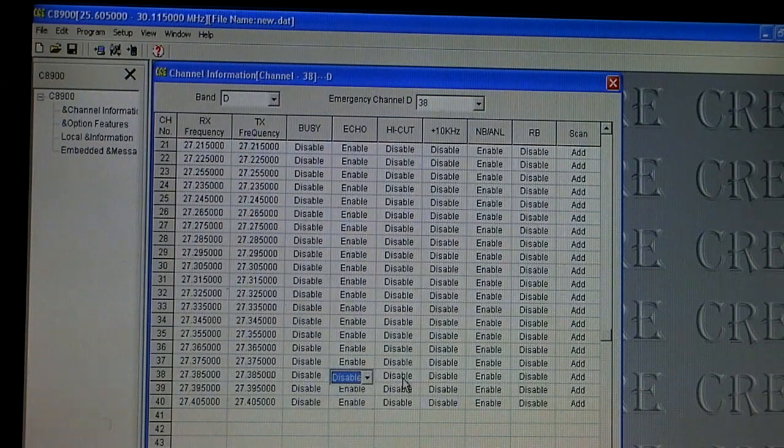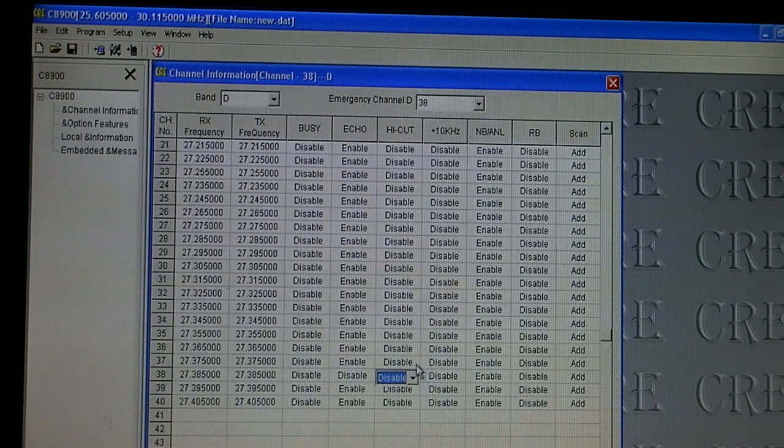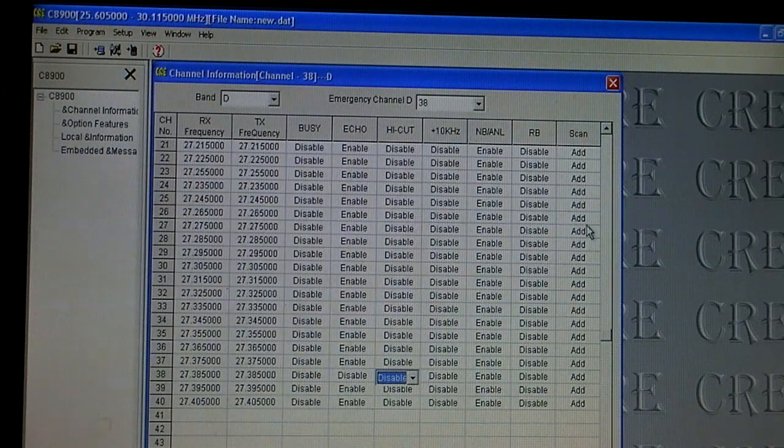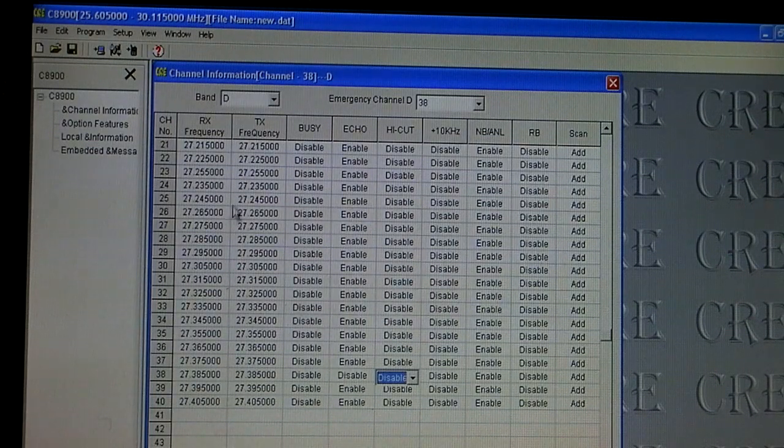You can have your high cut whatever enabled or disabled for certain frequencies, noise blank, roger beep, scan, all of these types of things. You can control this from in here.